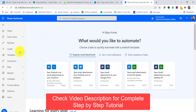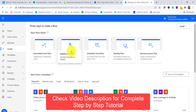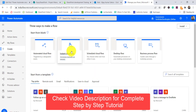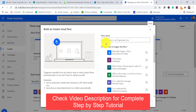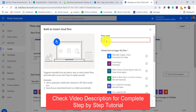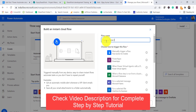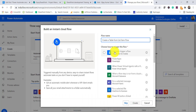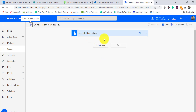Once you are on this page, click on Create and we will create an Instant Cloud Flow so that we can run the flow manually. I will give a name — let's say 'create a table from list item flow' — and then choose Manually Trigger a Flow and click Create. Now the manually trigger flow action is already added.